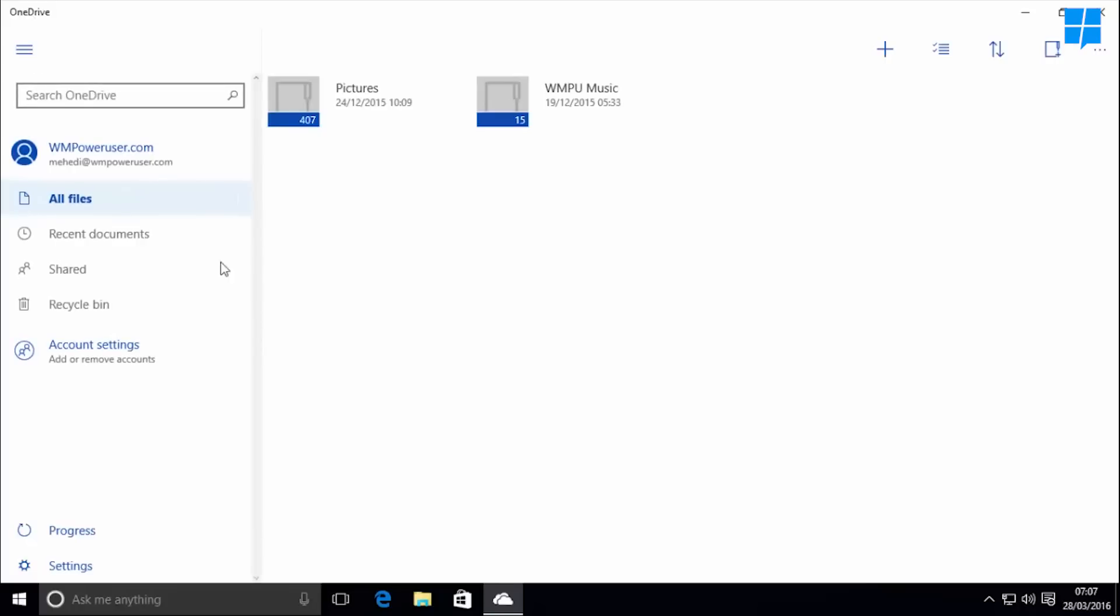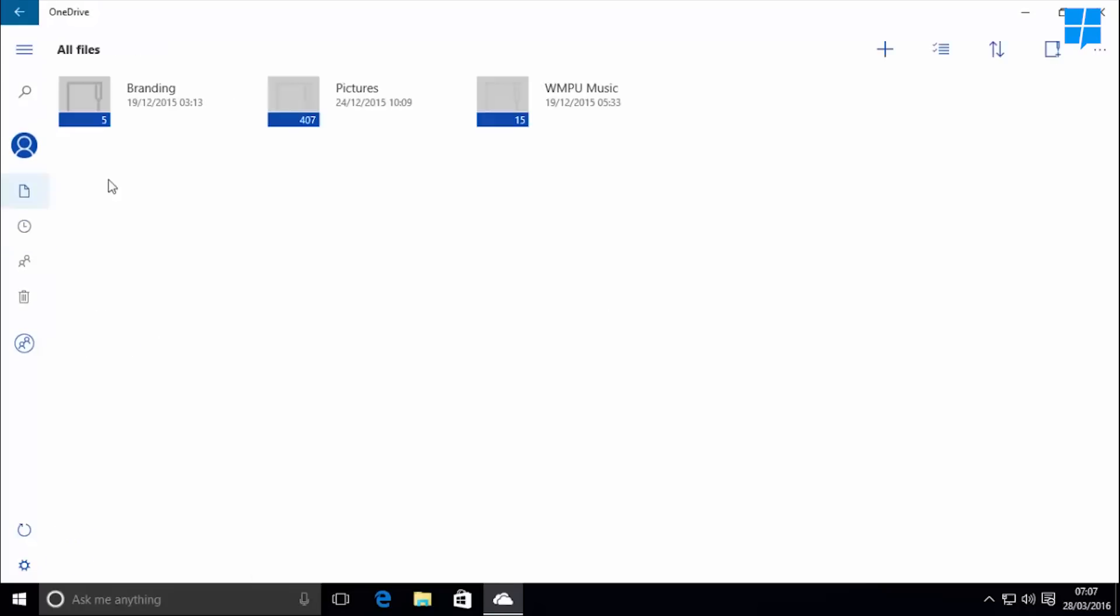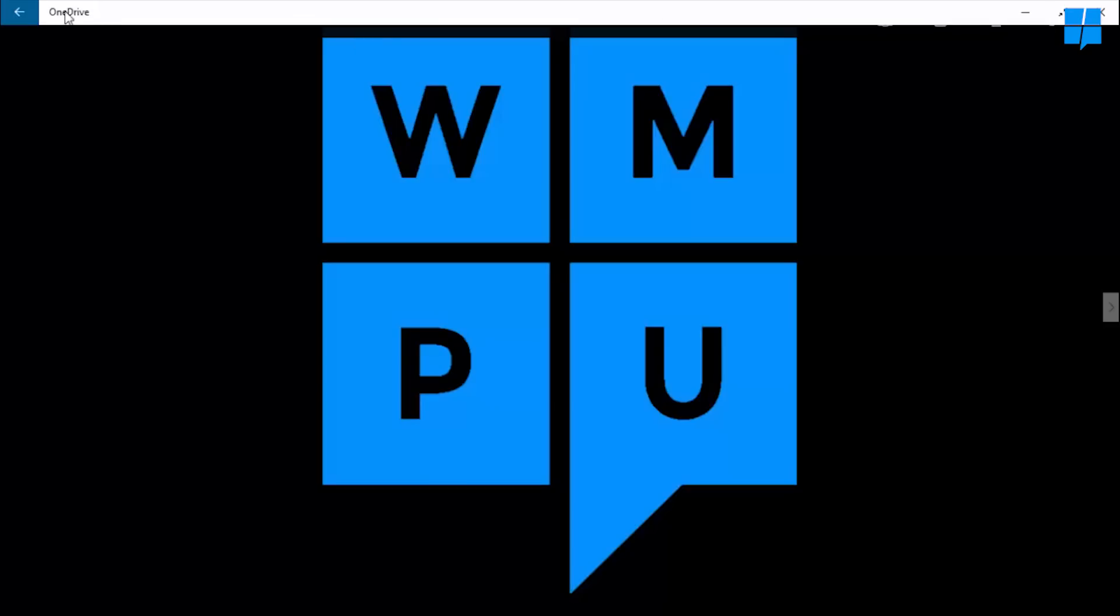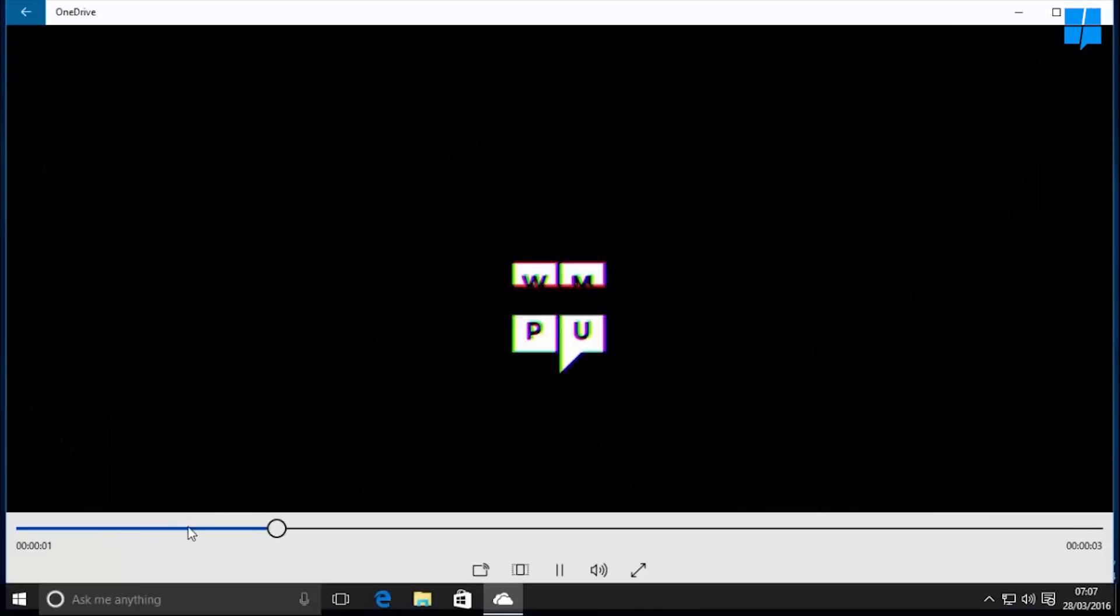For example, you can see your recent documents and all your files and folders. There is also a photo viewer and video player inside the app just like the Windows 10 mobile app.